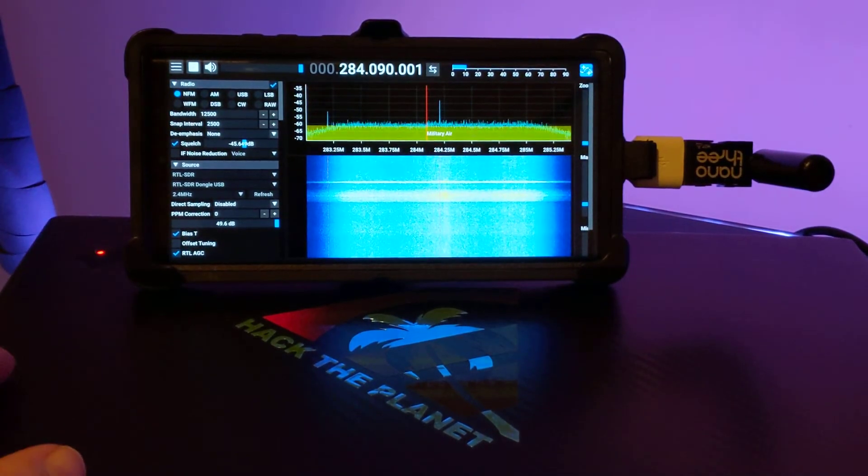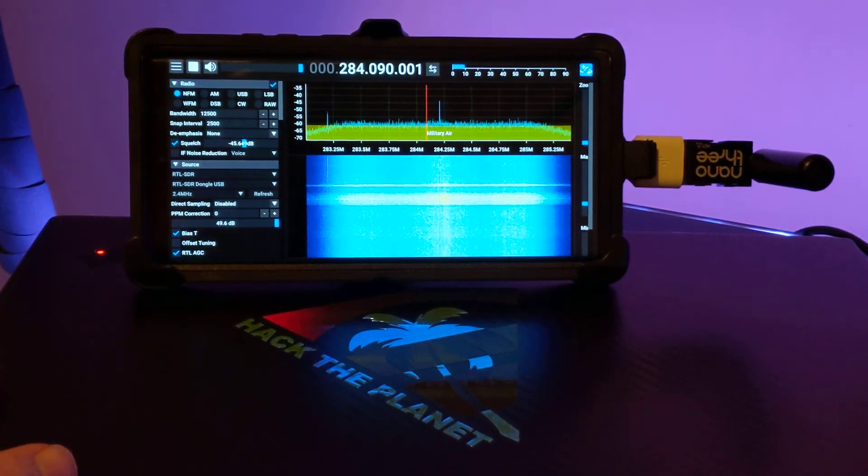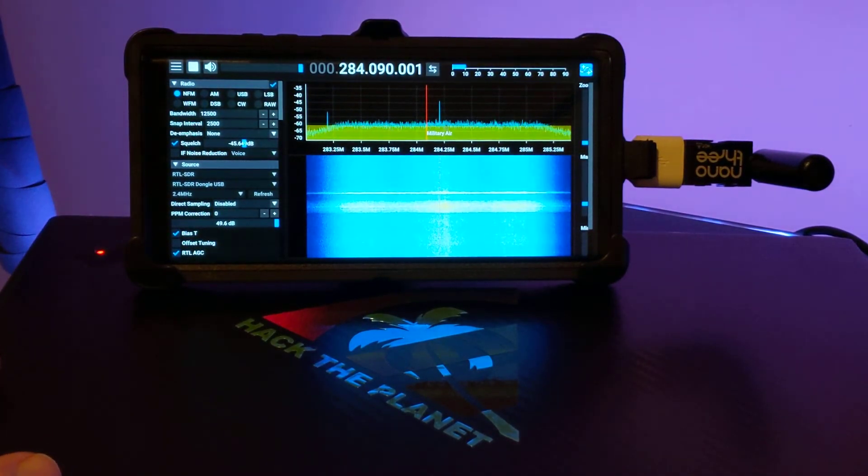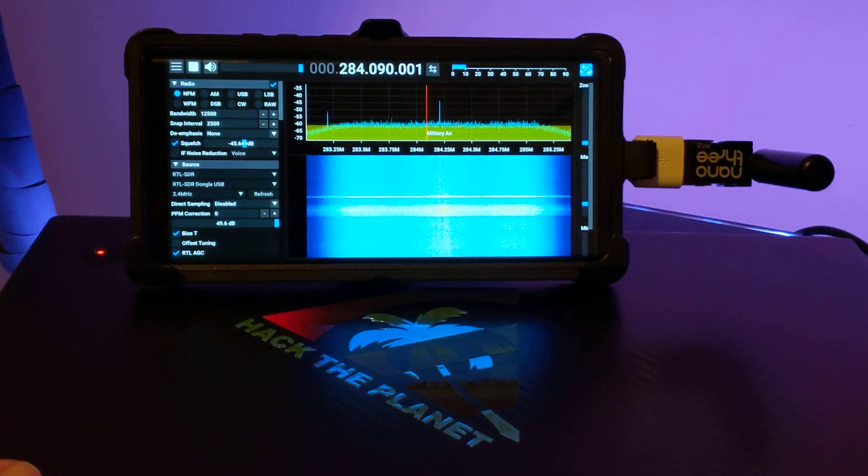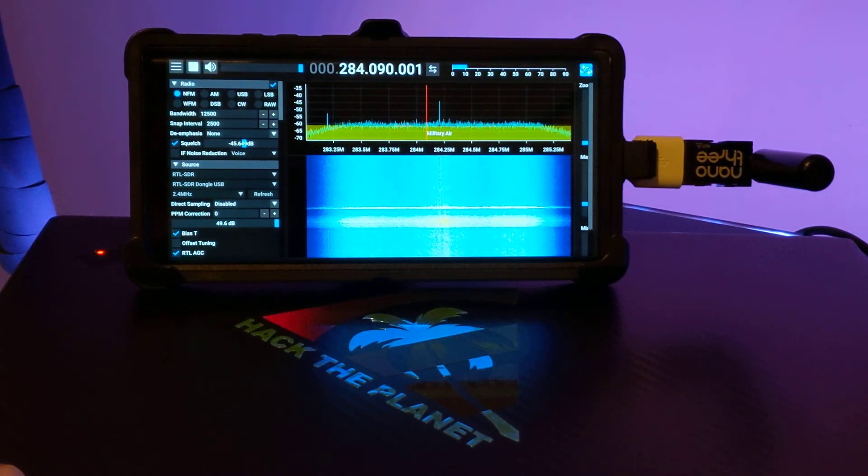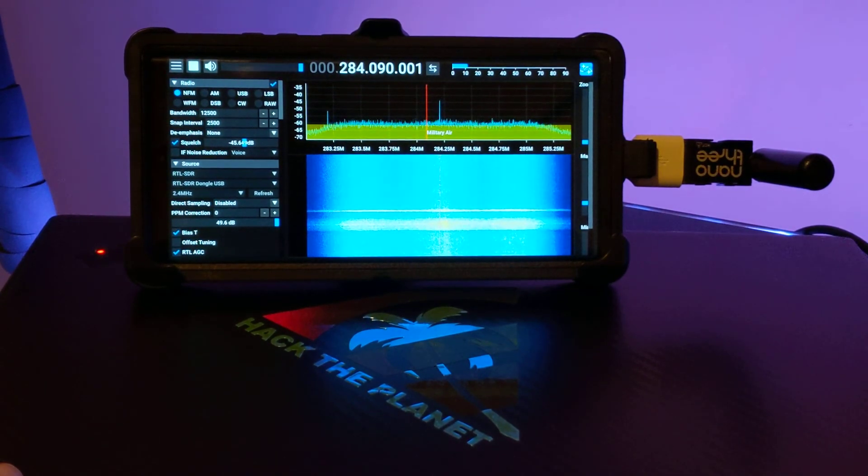Anyhow, that's how you get SDR++ working on Android. I'll put a link to the GitHub discussion in my YouTube description. Thanks for watching.